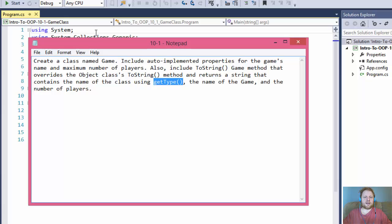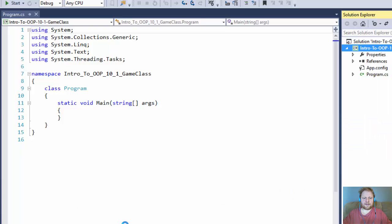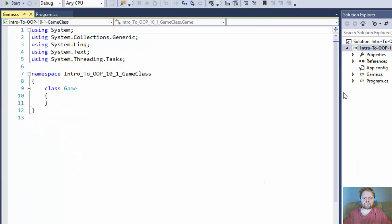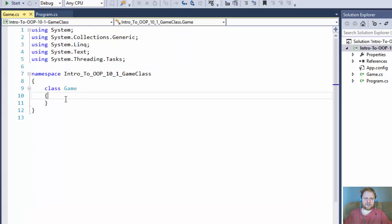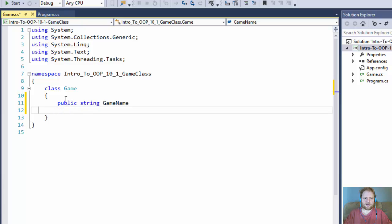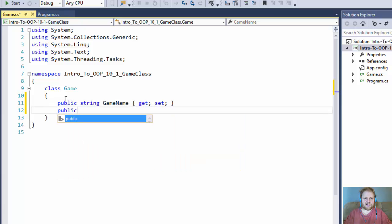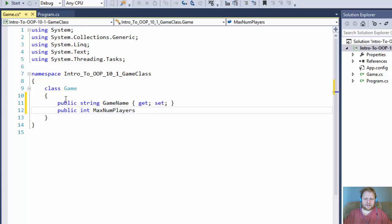Let's create a class called Game. We'll add a new class and call it Game. In our game we need auto-implemented properties for the game's name and maximum number of players. So it's going to be public string GameName — auto-implemented, so let's do it all in one line with get and set. And public integer MaxNumberOfPlayers, also get and set. Just auto-implemented properties.